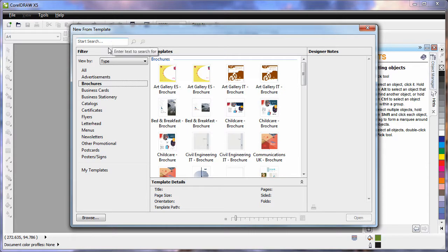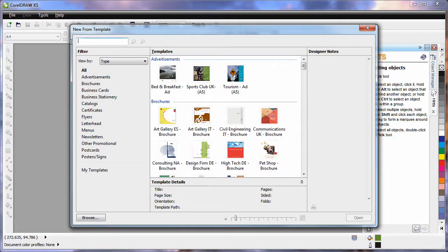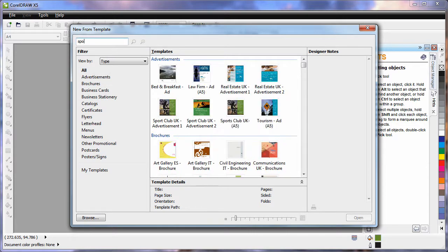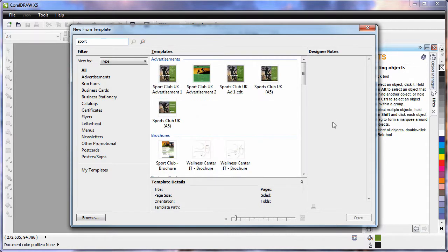I will choose all and type in the word sport because we want to do a sport style design. The system will search for everything relative to sport and in our case I will choose this one.